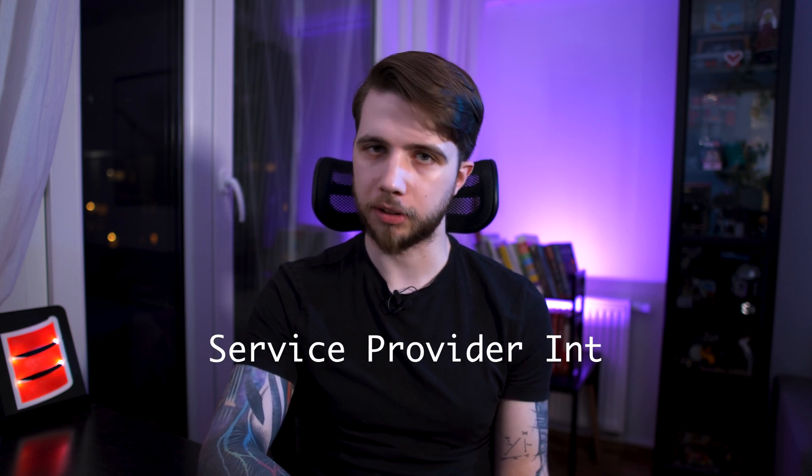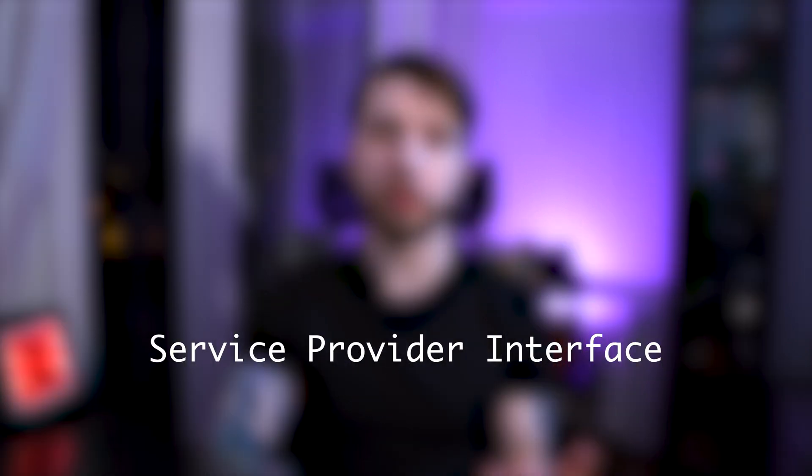Today I'm going to tell you about one of these ways, which is the service provider interface or SPI. But before we get to that part, I'd like to give you a bit of personal background in my adventure with reflection.